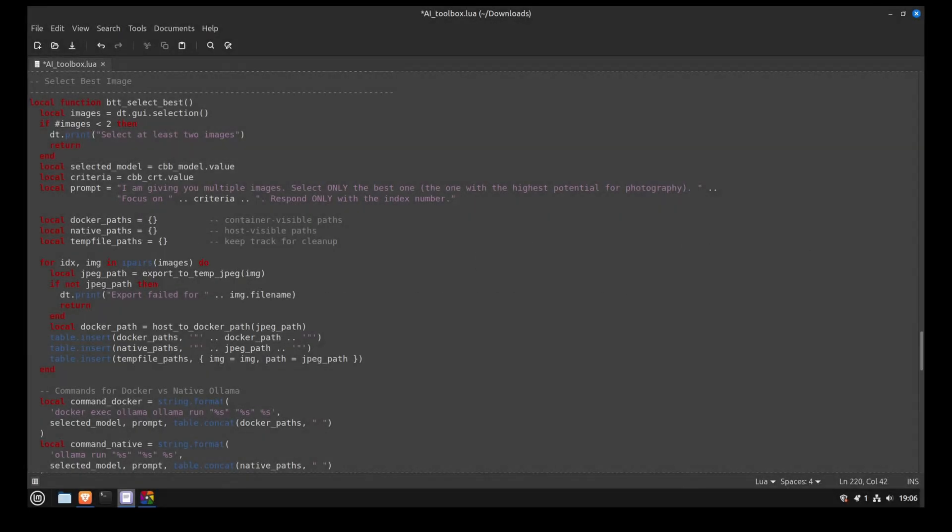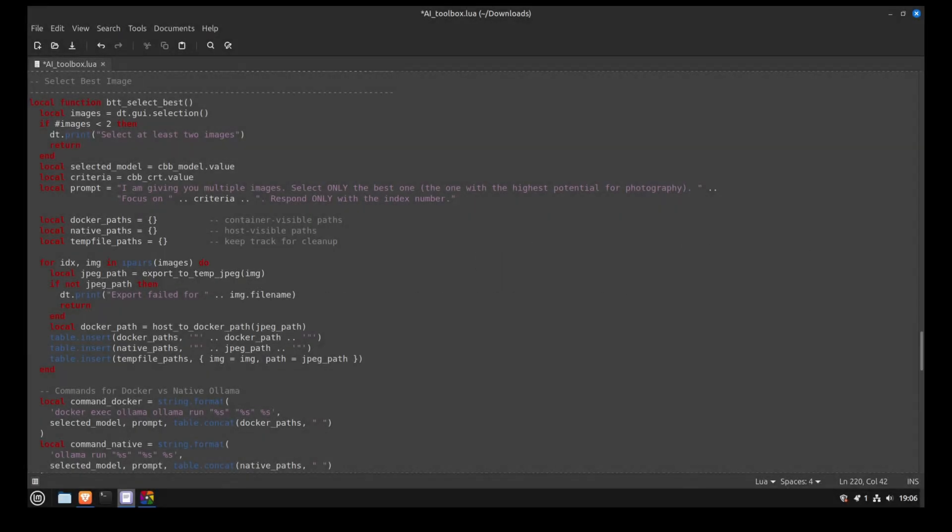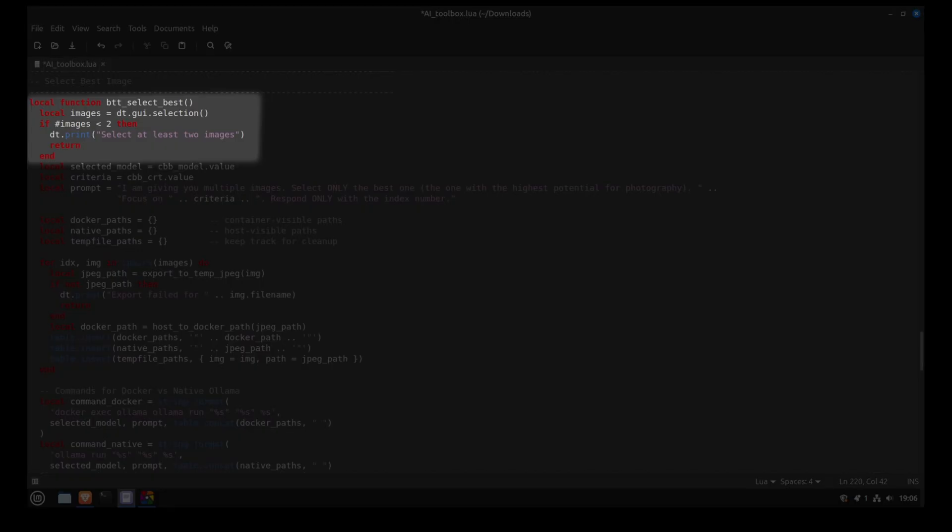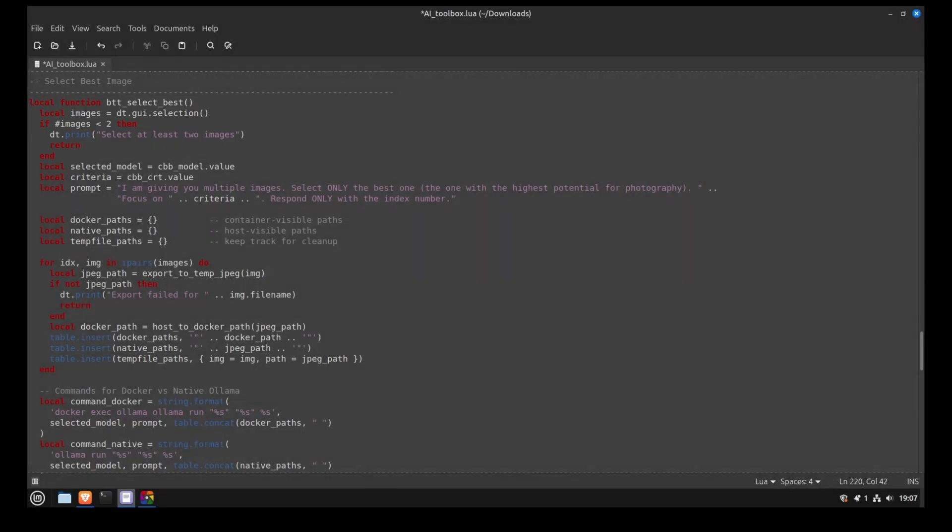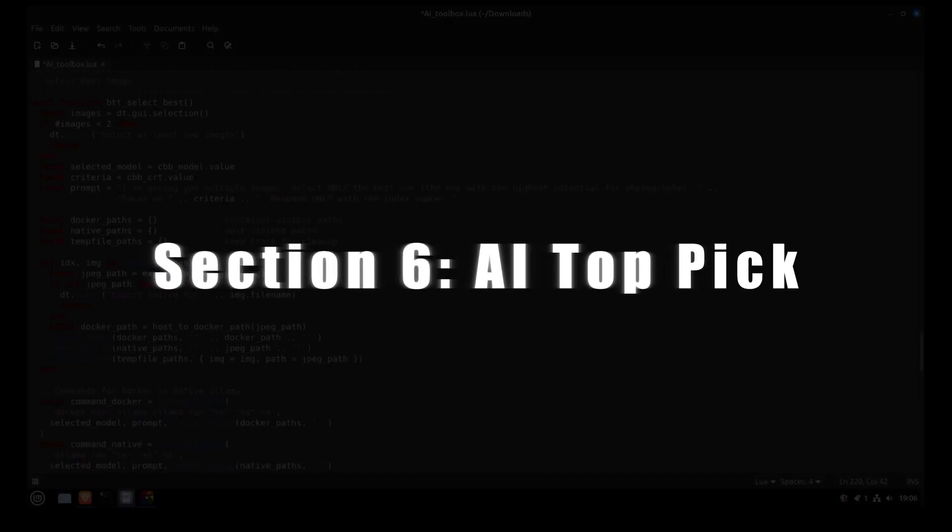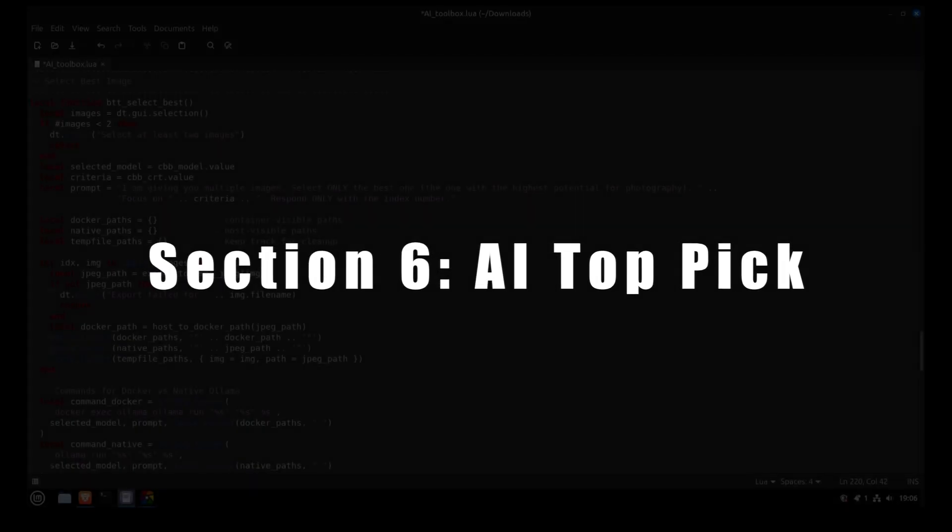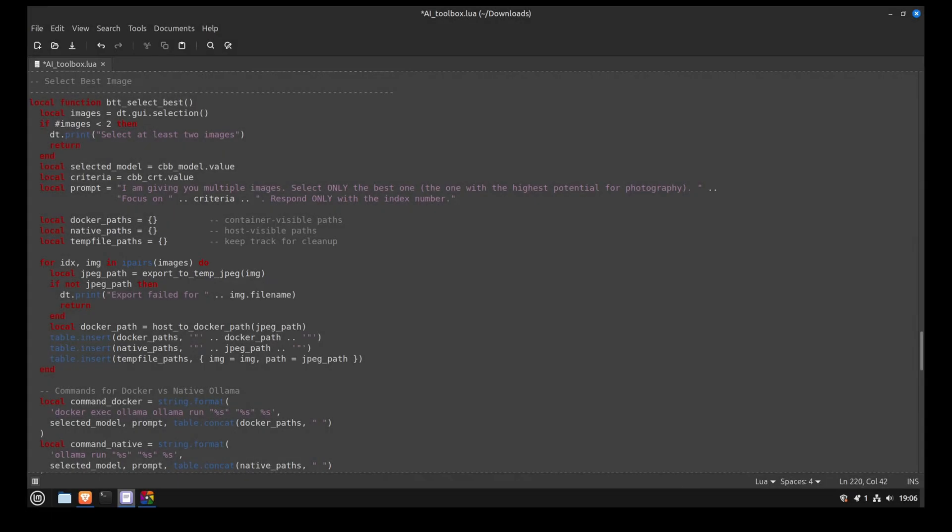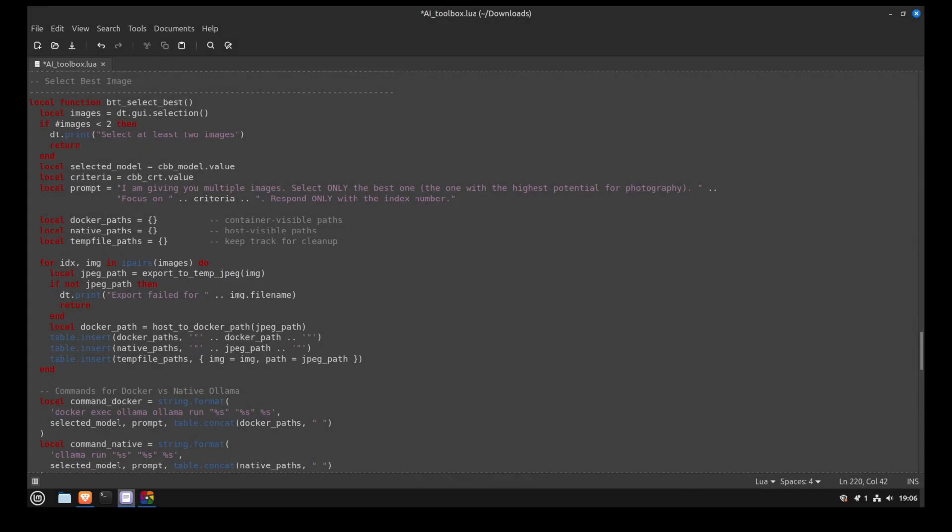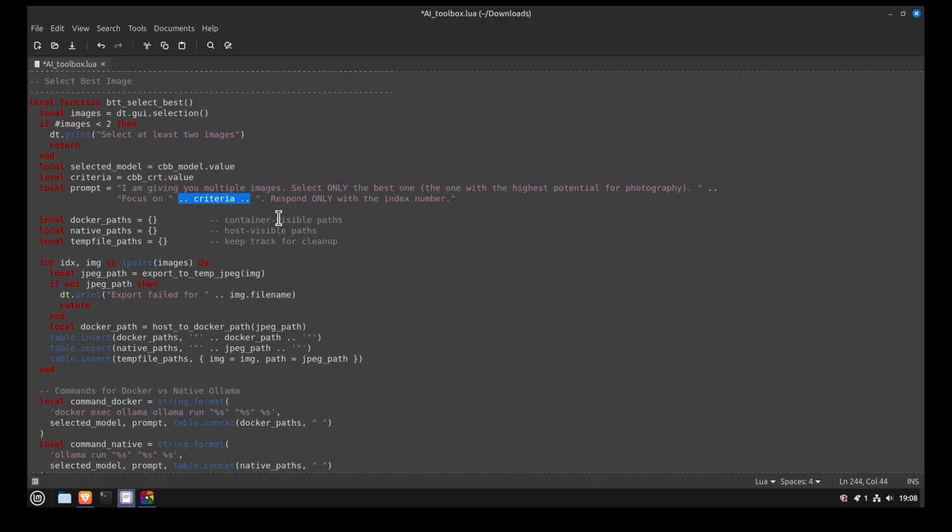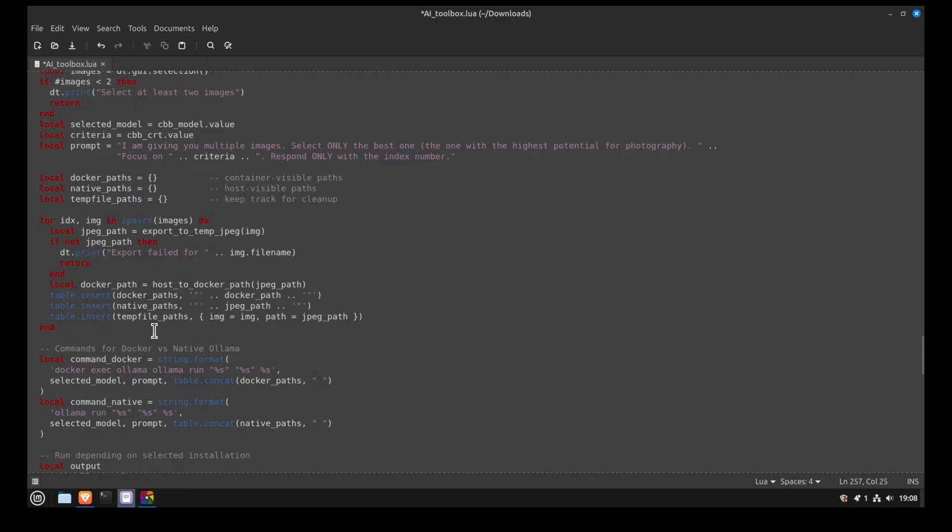First, the AI topic function will check if you have more than one picture selected. If so, it will generate the prompt. The criteria that you use in Darktable will be used to generate the prompt. We also ask the AI to return the index number of the picture to keep. This will be used by the script to reject the pictures that are not selected.